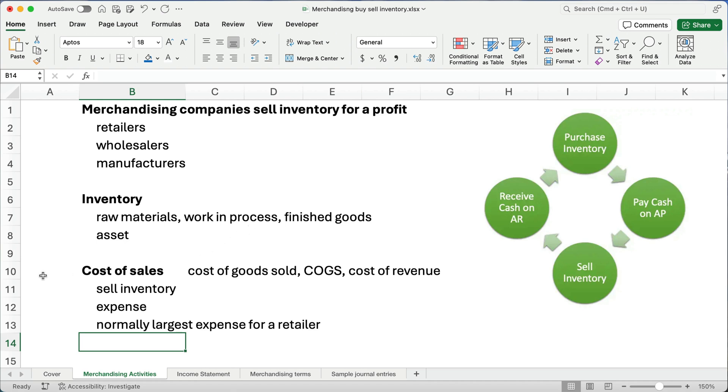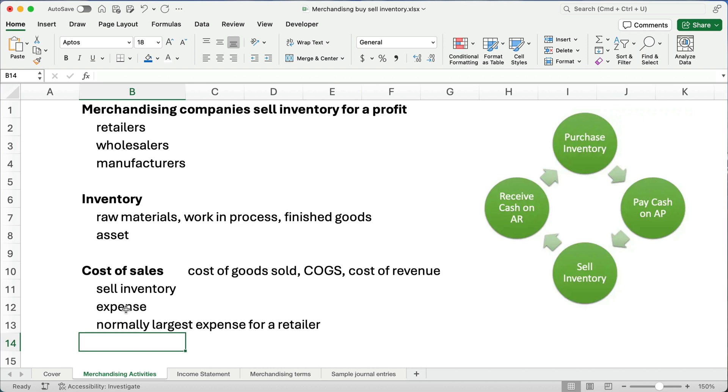Now anytime we sell inventory, it's called cost of sales or cost of goods sold. You might have an abbreviation COGS, or cost of revenue. So this is our largest cost generally for a retailer. And so this is an expense and it happens when you sell inventory. So think about what a retailer does or a merchandising company does.